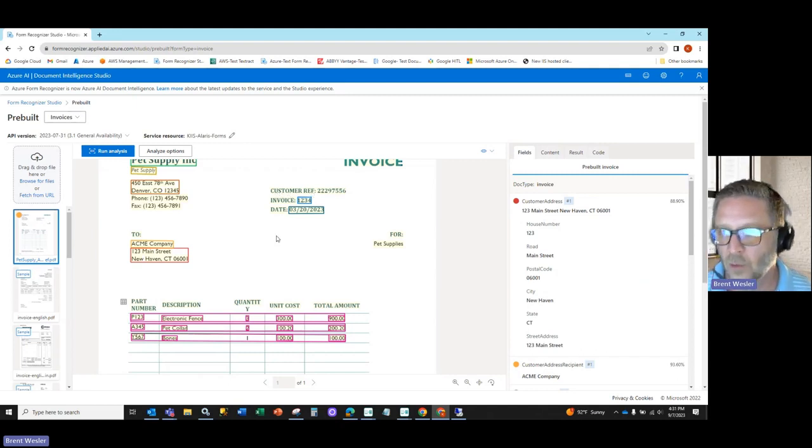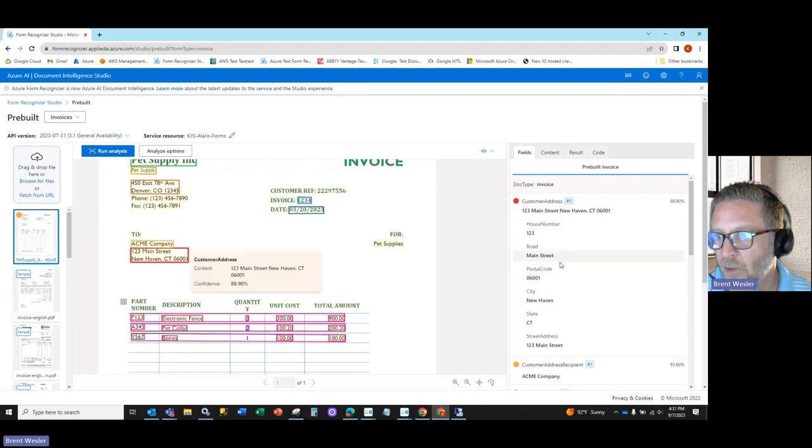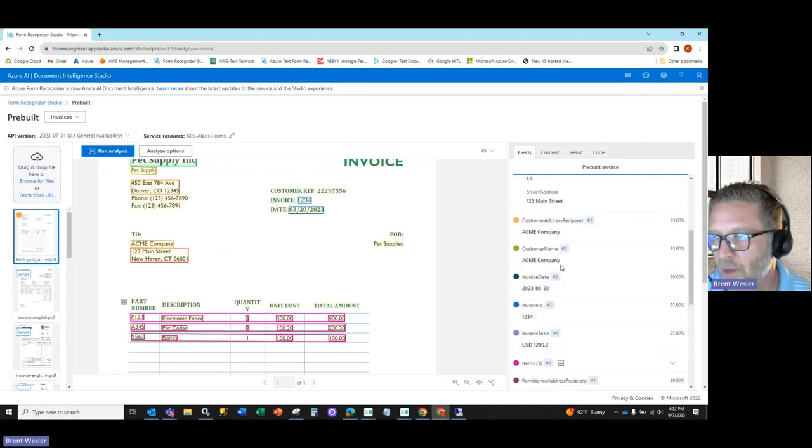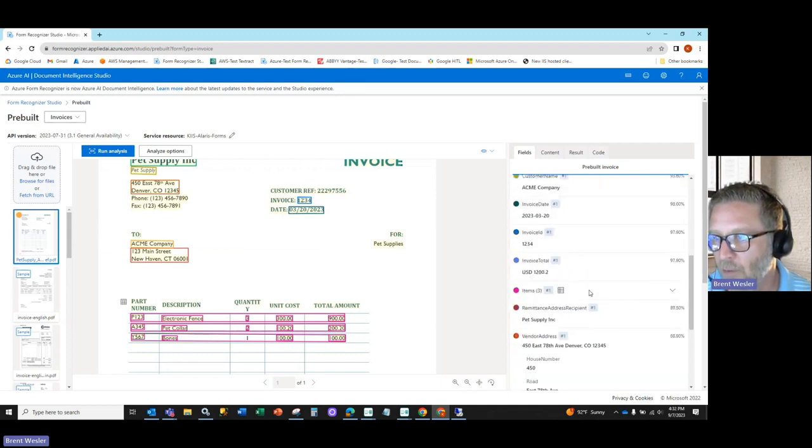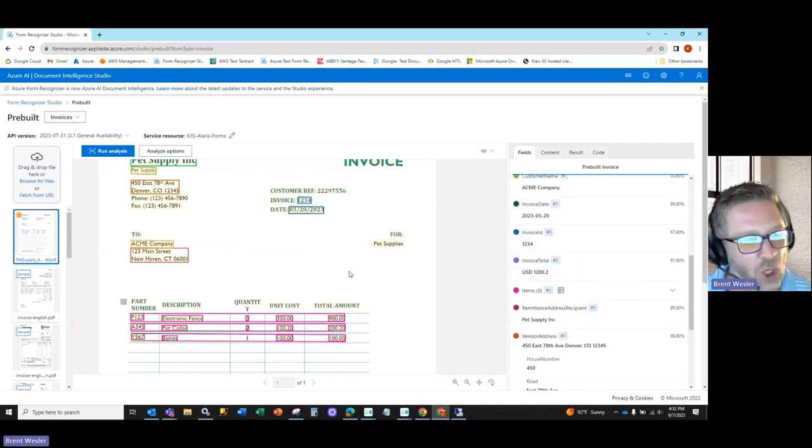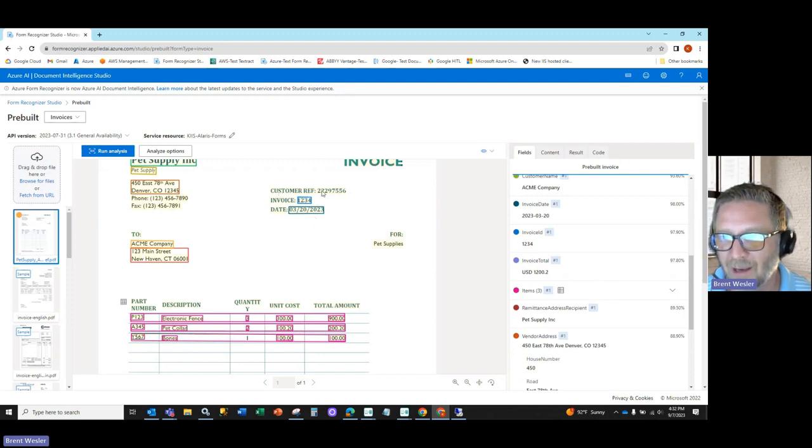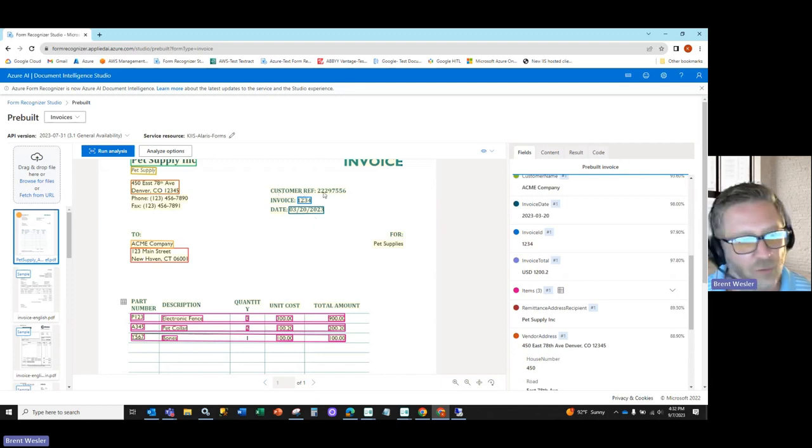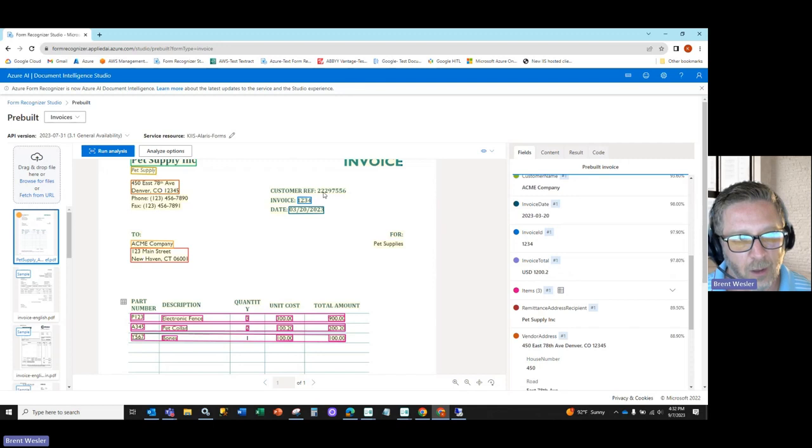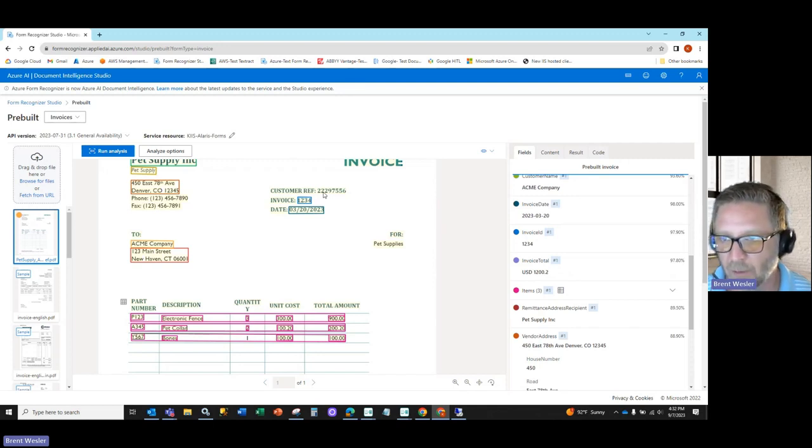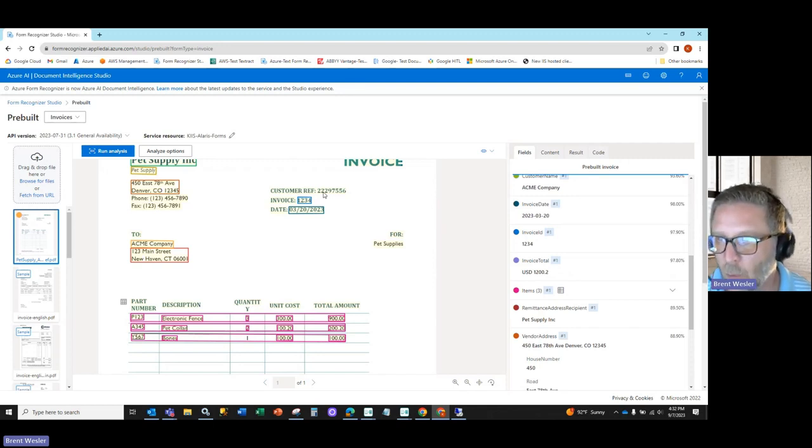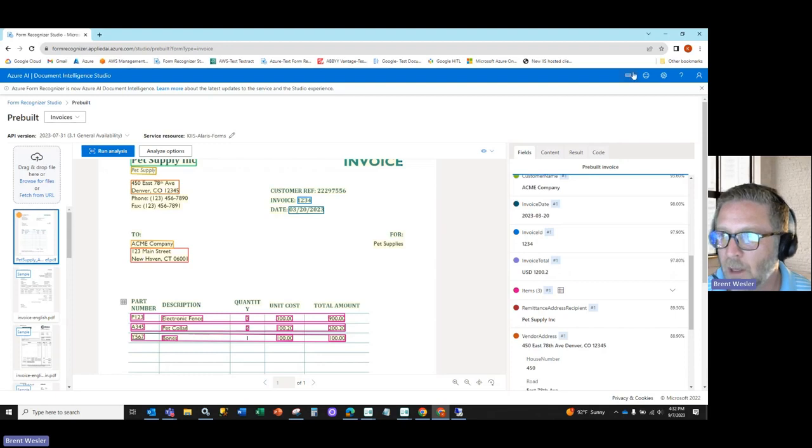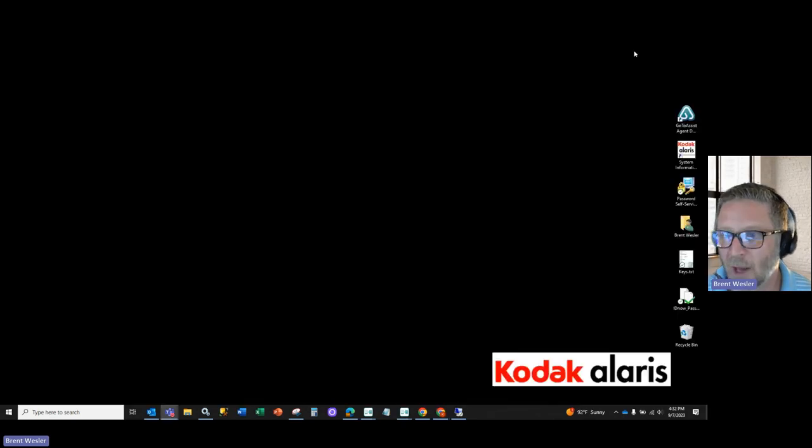So the difficulty is, as you can see, if I go through all the fields, you don't see PO number here, but you do see highlighted in yellow customer reference. So Azure is clearly finding that on its OCR layer.